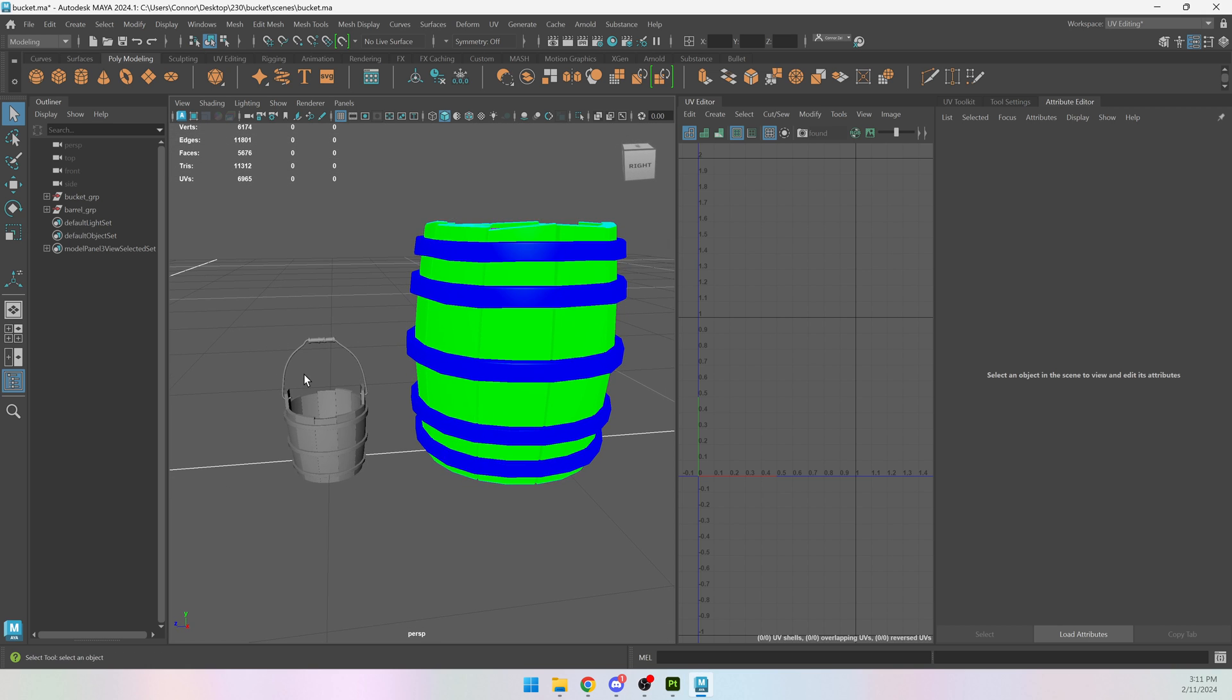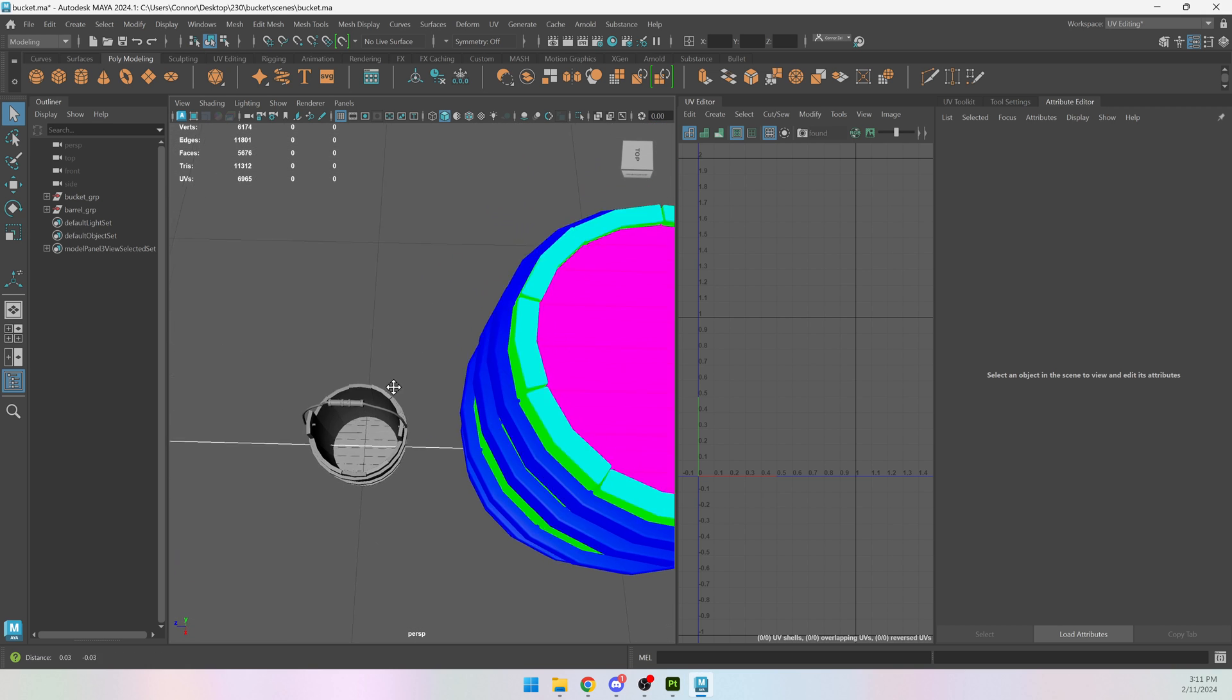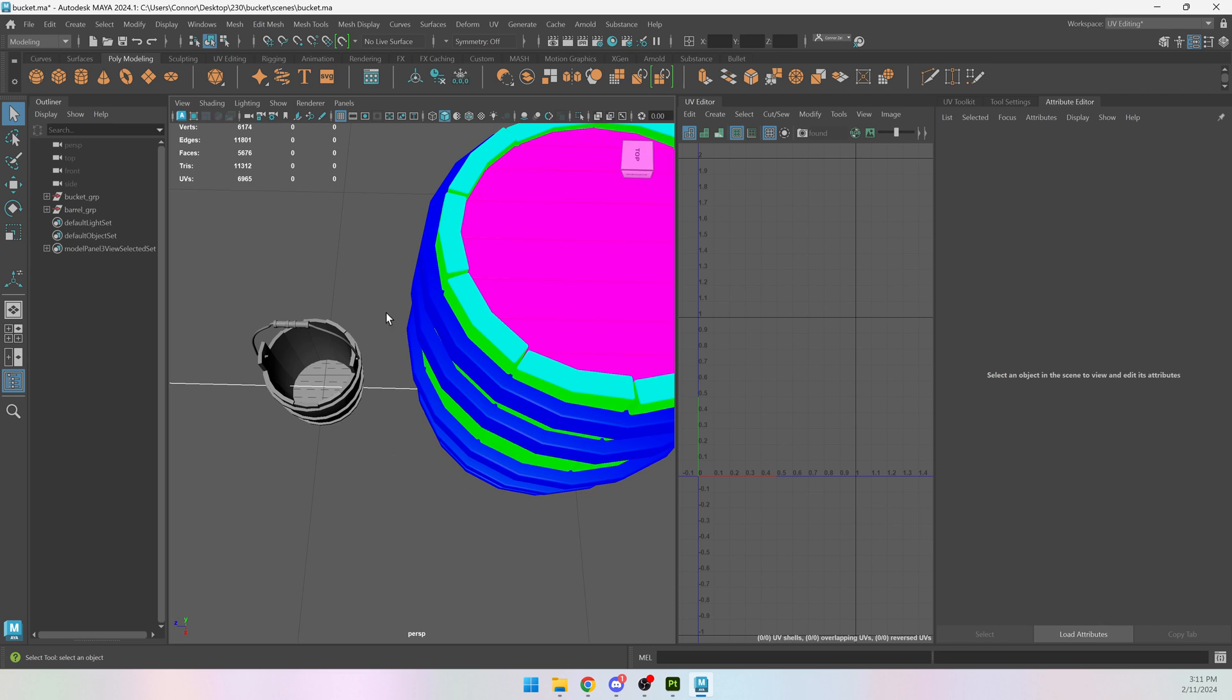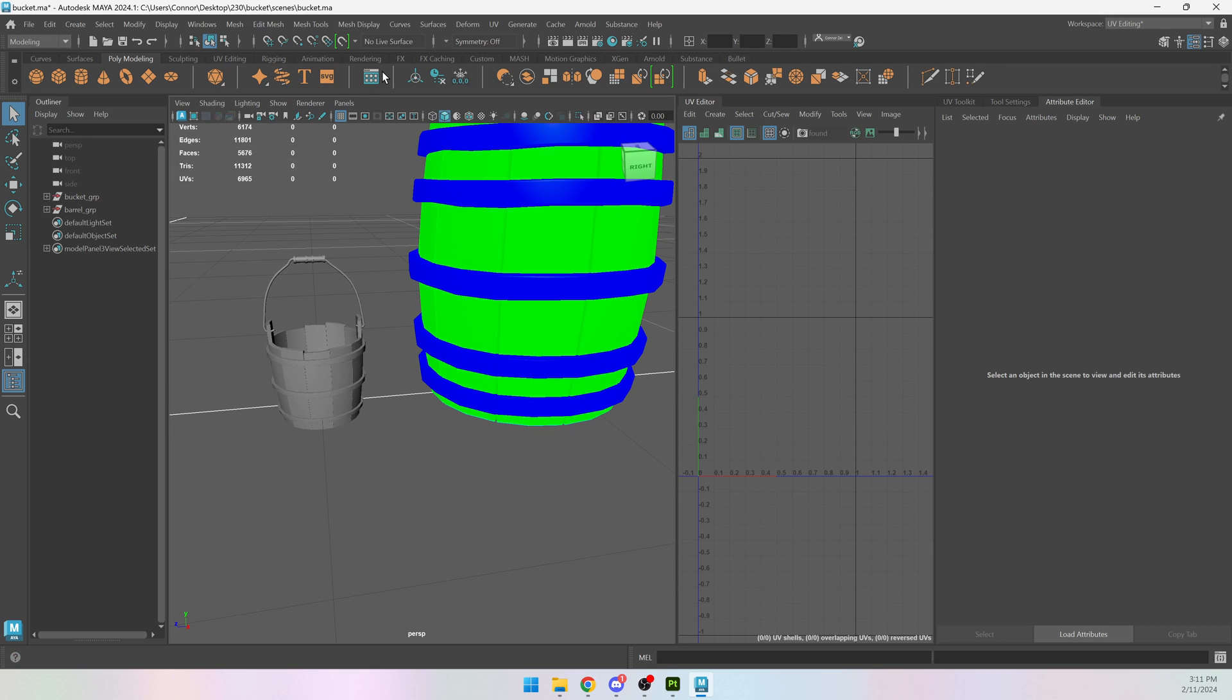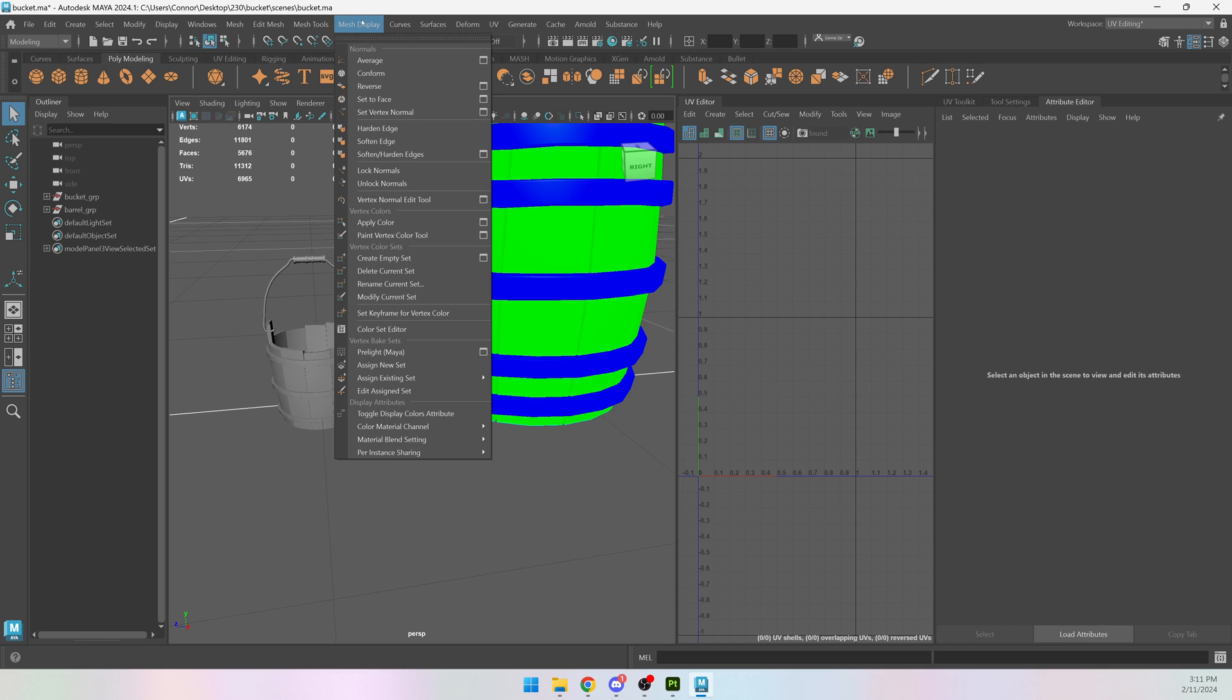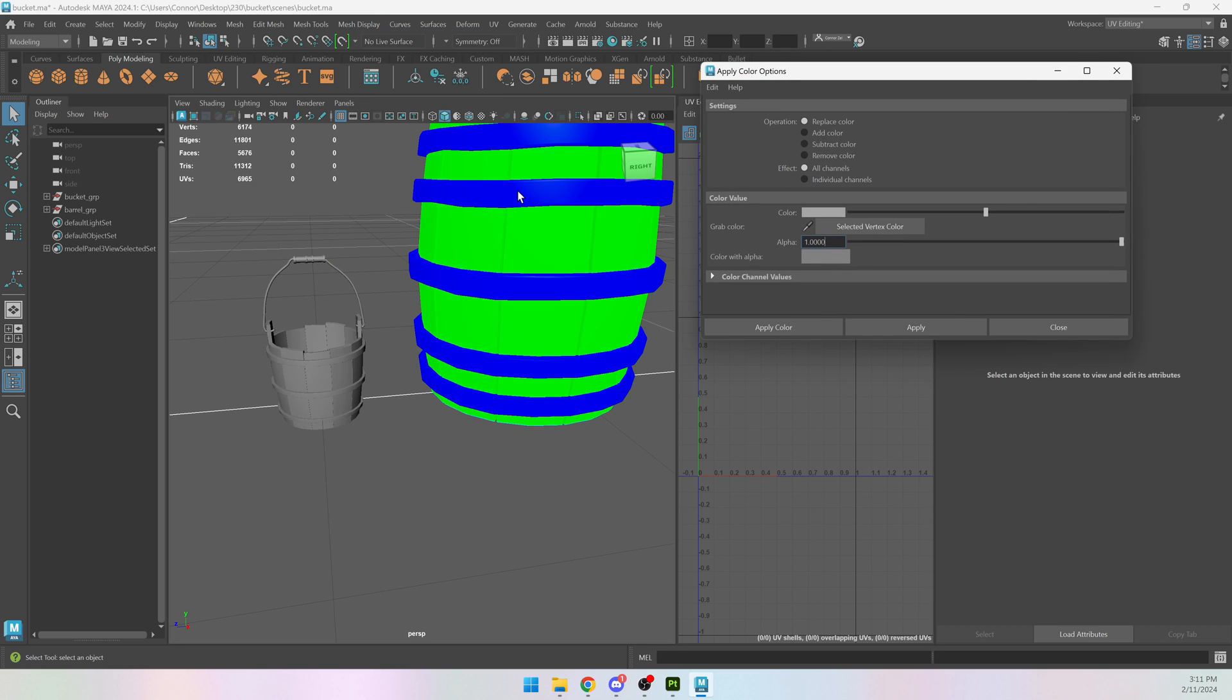So in Maya, I need to apply these same vertex colors. You can get to your vertex colors under mesh display, apply color, and the options box.